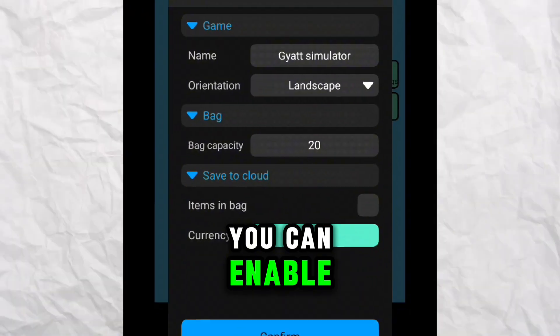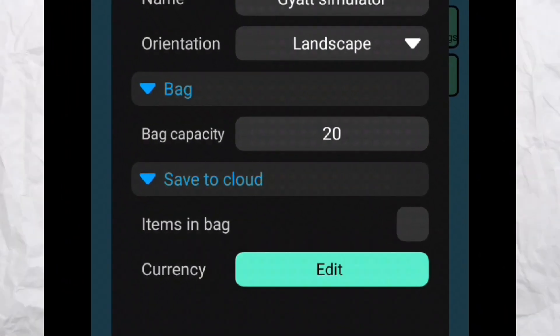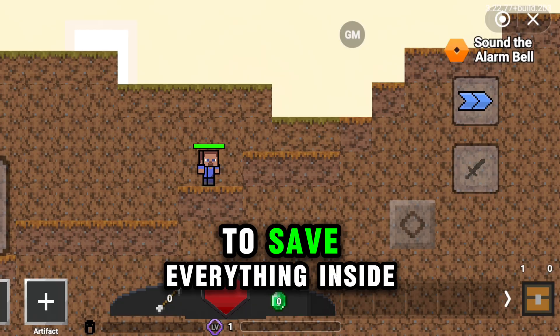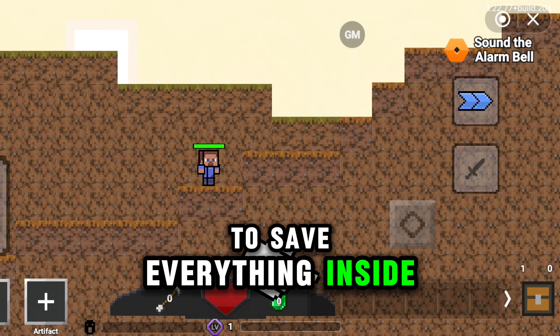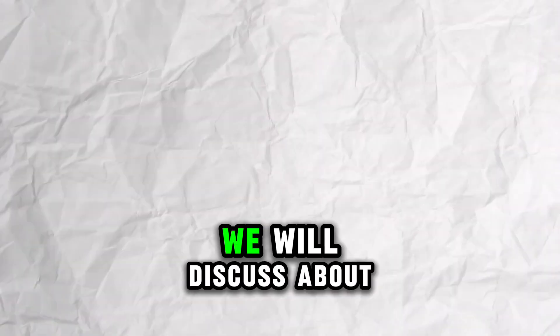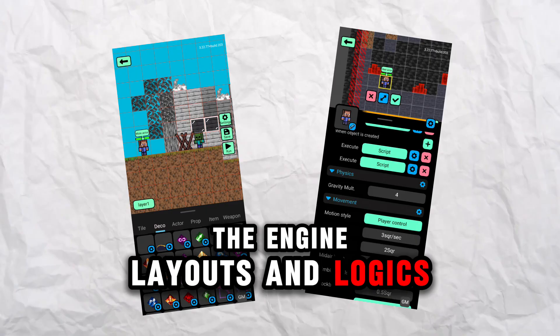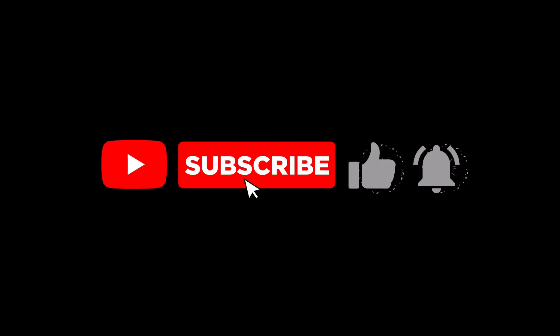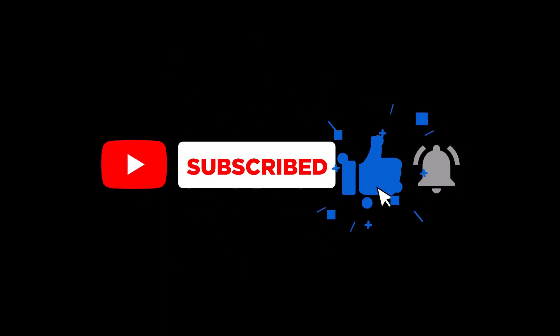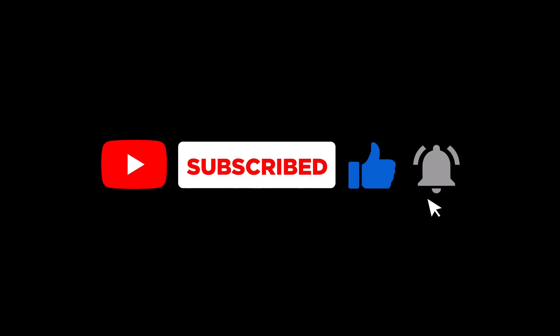You can enable cloud saving for the default player inventory to save everything inside the player bag automatically. For part two, we will discuss about the engine layouts and logics. Leave your comments and tips below. Enjoy your weekend.